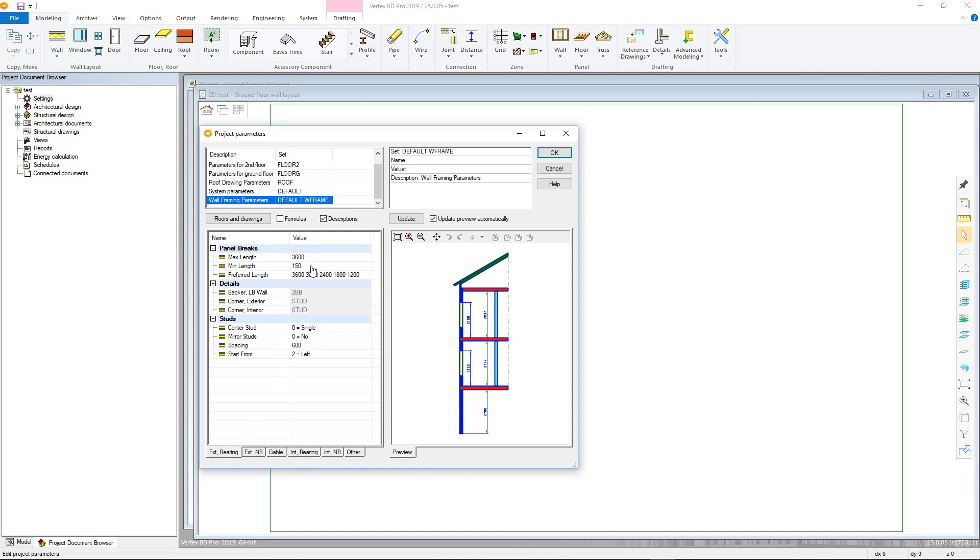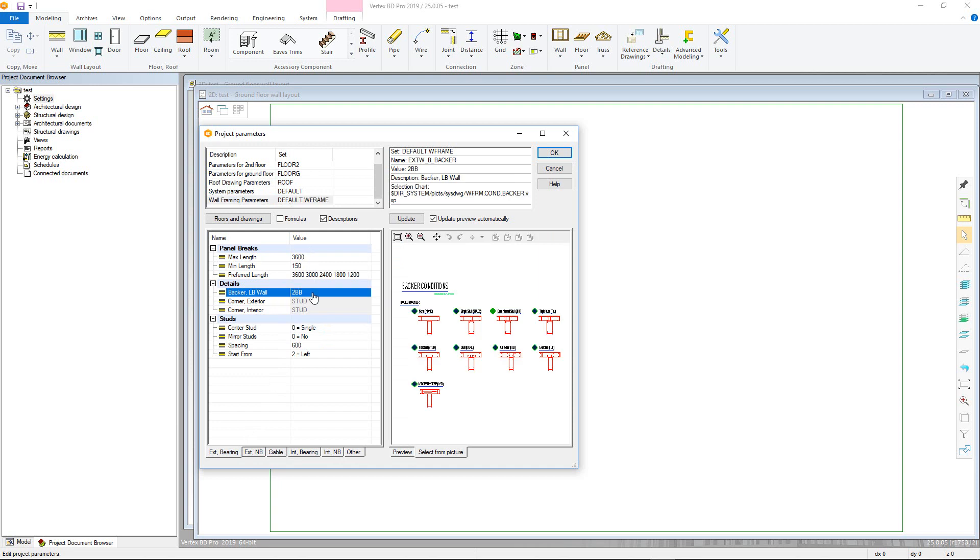The first section deals with panel breaks, a minimum and maximum length for all panels can be defined here, as well as preferred lengths. Details covers the wall connections, whether this be a corner or a backer. Details can be chosen by clicking the row, then choosing the type you require from the preview drawing by selecting the blue diamonds.